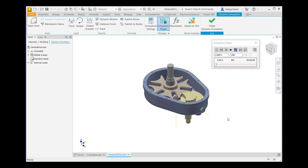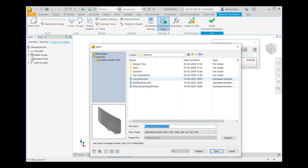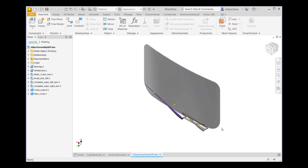Now we will go for the third topic, which is calculating the driving torque of the wiper assembly. For that, we will open the wiper assembly. In this topic, we will use a dynamic simulation on the wiper assembly to calculate the driving torque required to move the wipers, so that you can size the motor. Then, use the Output Grapher to plot the graph and review the results. Observe that in the assembly browser, bearings 1, windscreen 1, motor crank assembly, brush assembly left, complete wiper left assembly, complete wiper right assembly, crank motor, and inter-crank are available.